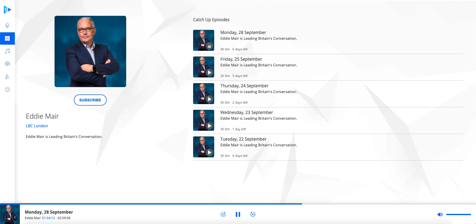Ever since the tragedy at Grenfell Tower more than three years ago, we know that the housing industry has been rocked by other fire safety concerns raised about buildings right across the country, and it's now thought that up to 700,000 people, that's roughly the population of Sheffield, are living in homes with unsafe cladding.